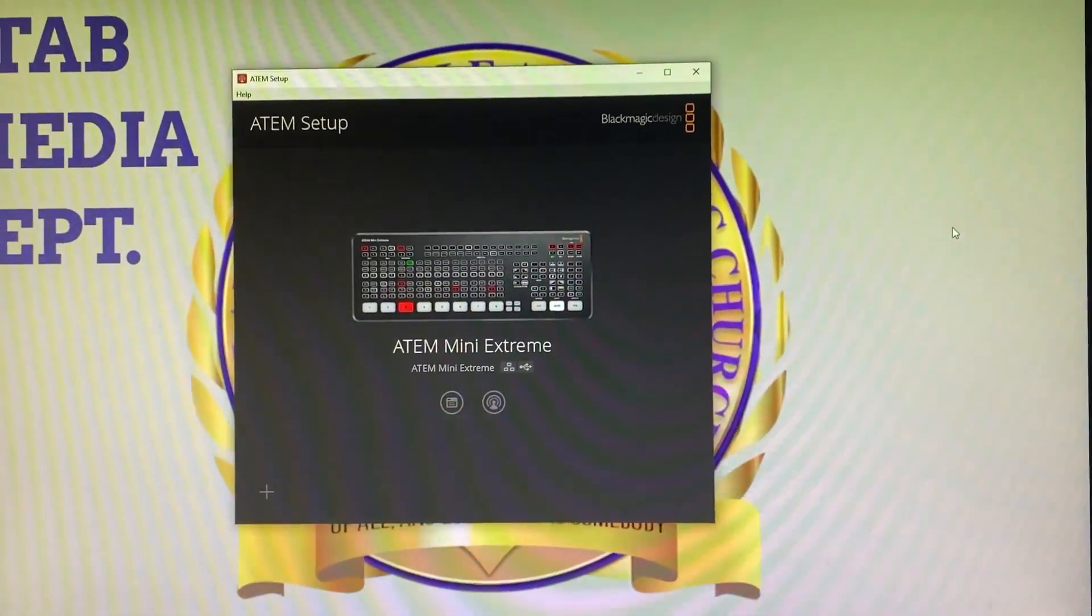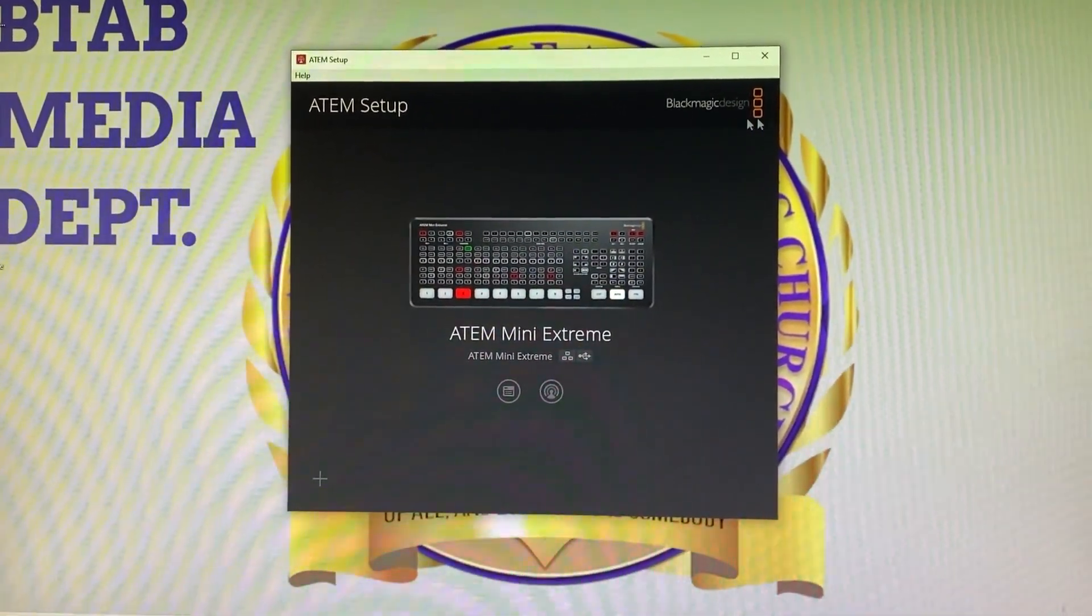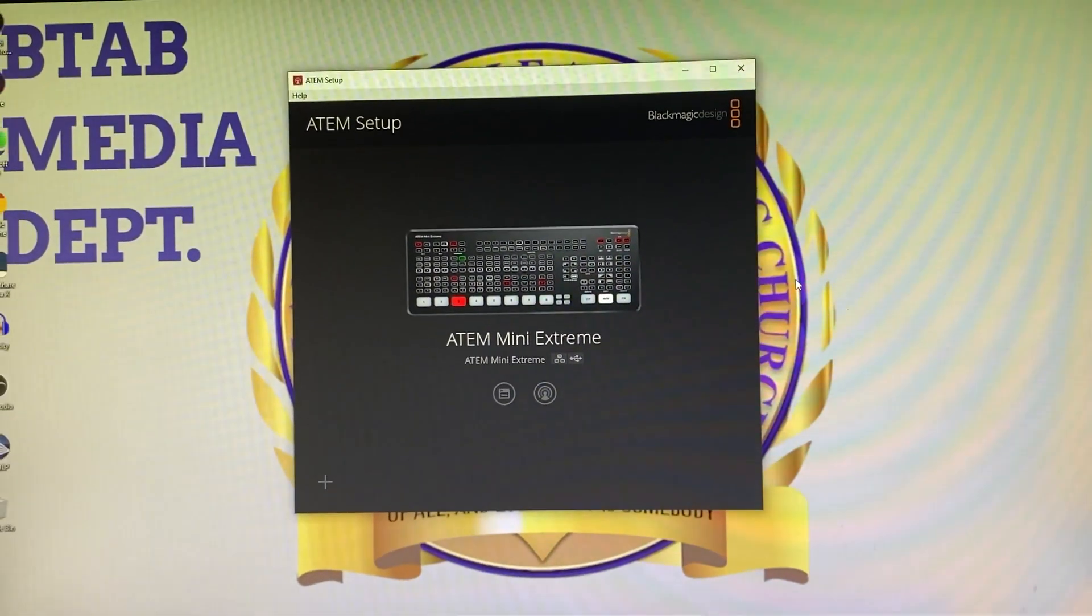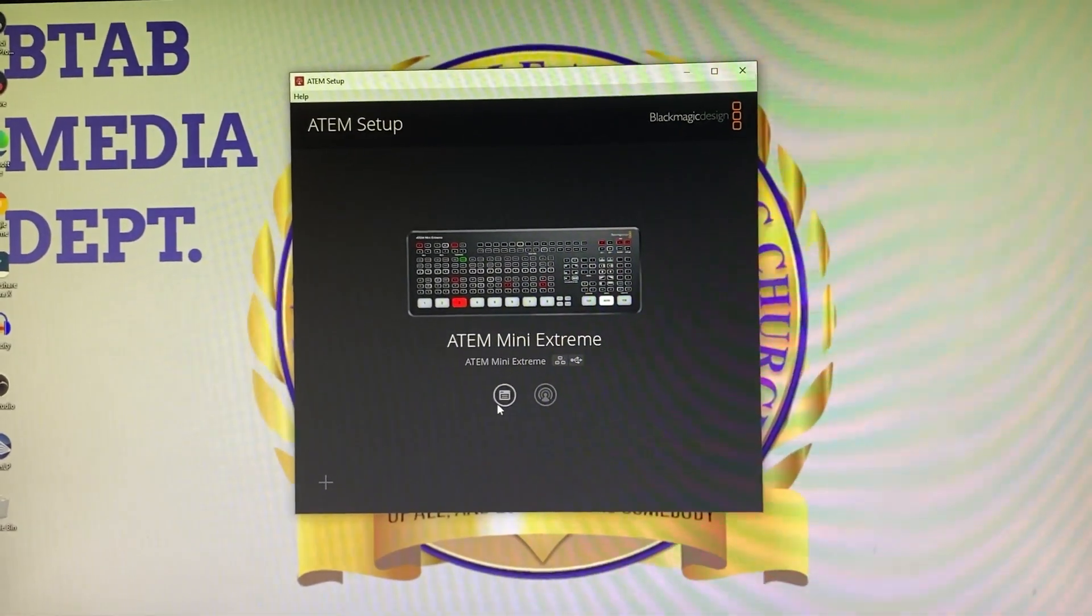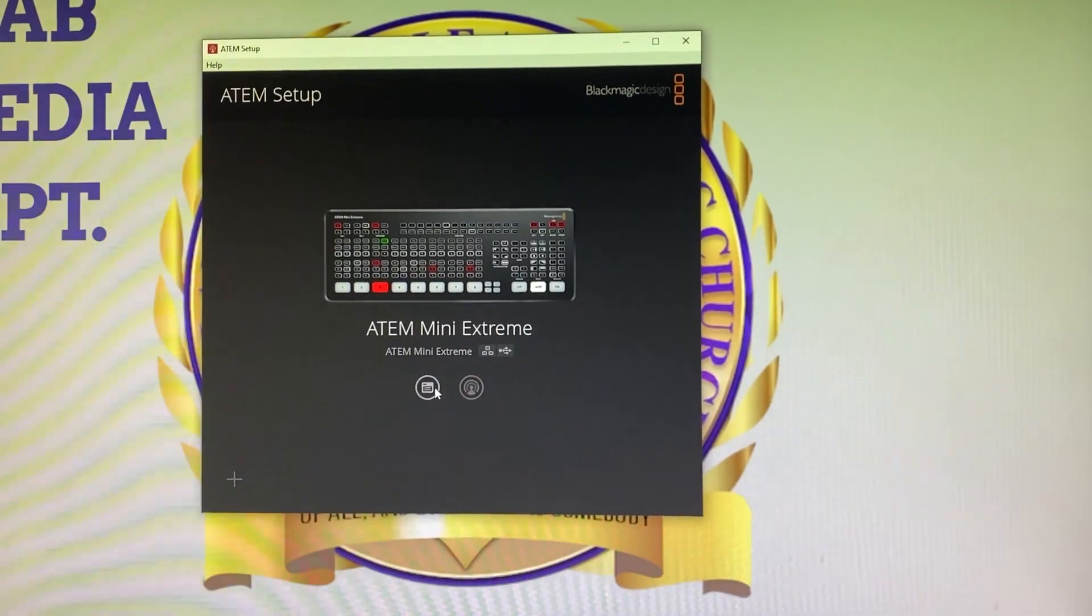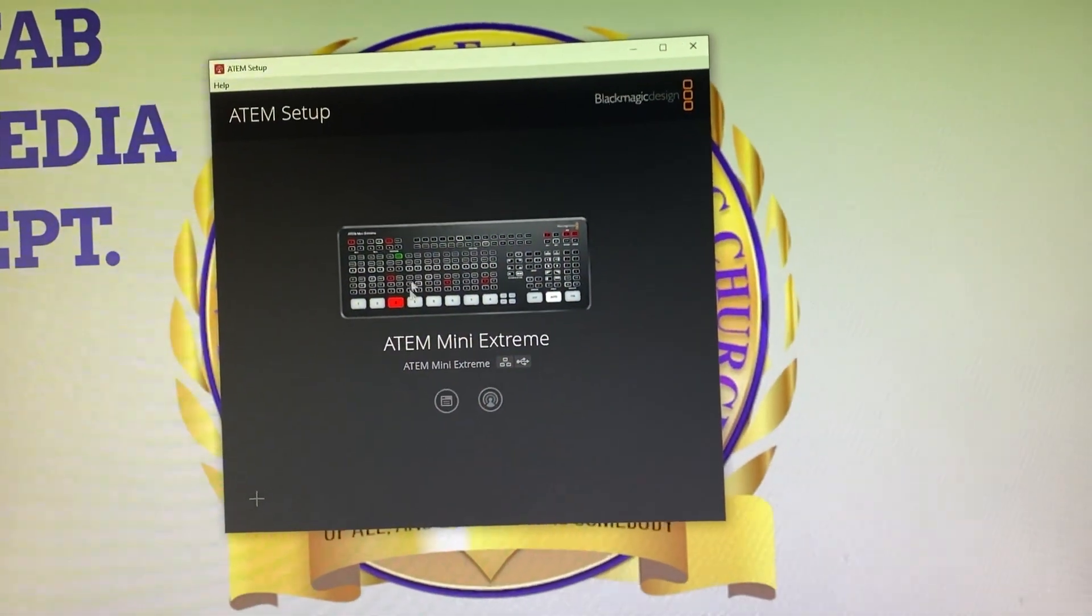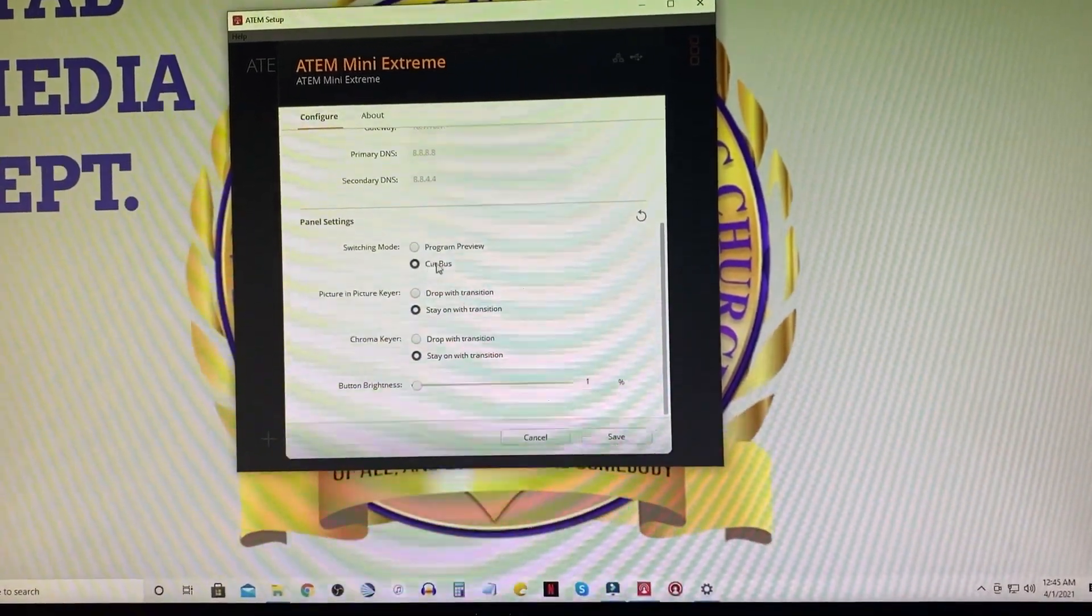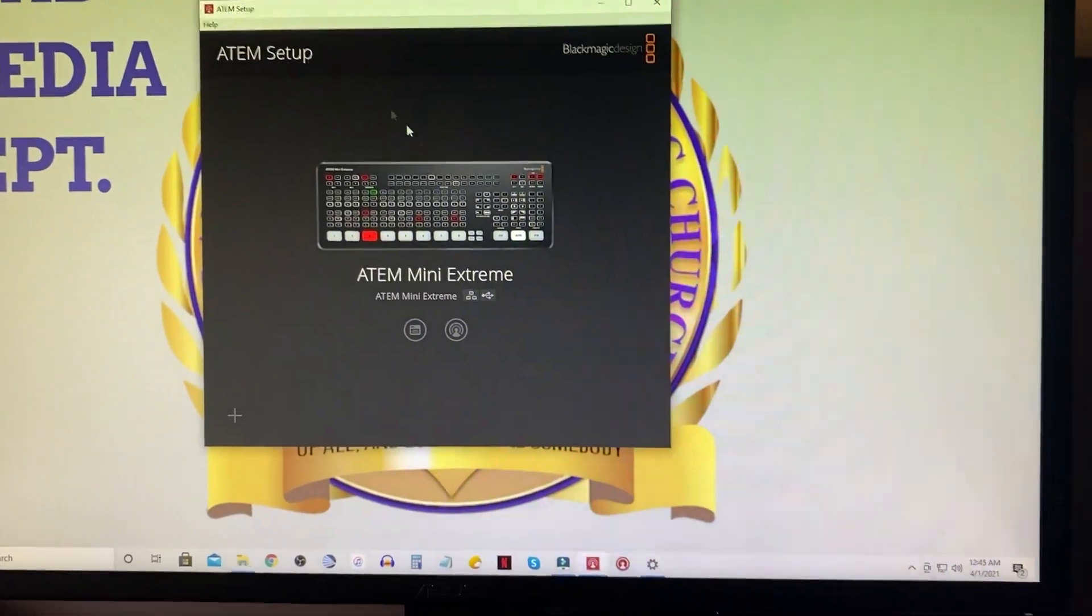Okay, so the first app that you need to download from the Blackmagic Design site is the ATEM Setup. So you go to Blackmagic Design's website and you select the device that you're using, which is in this case the ATEM Mini Extreme, and it'll give you the newest update. And when you download the setup, it will allow you to update the hardware through this setup. You'll also be able to configure your IP address, things like that, program, cut bus, all that stuff. You can do all of that through the setup.